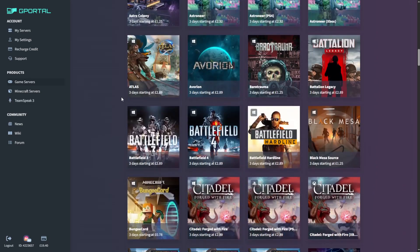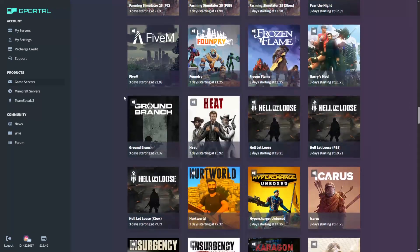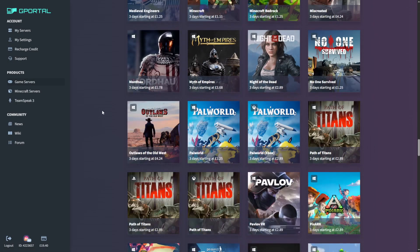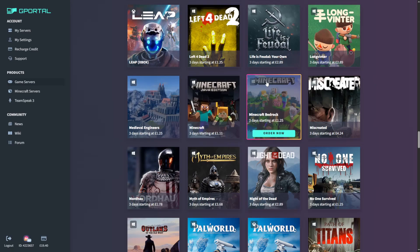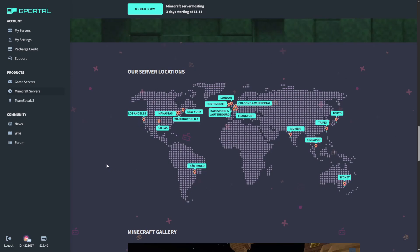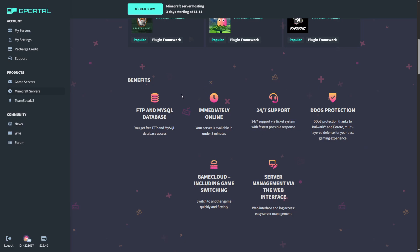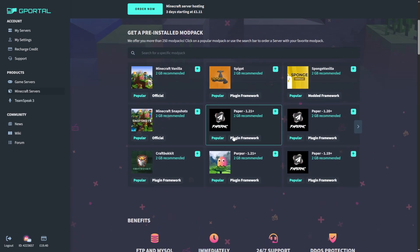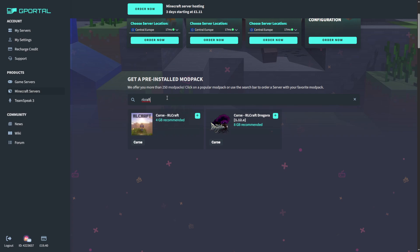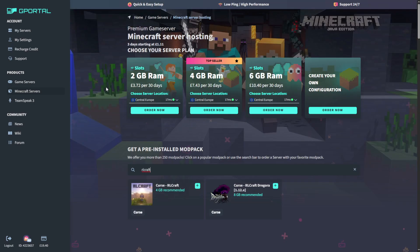Thank you so much to G Portal for sponsoring this video. You can get Minecraft or a plethora of other games through their Game Cloud system, meaning you can buy as much RAM as you need for a Minecraft server. They have servers all over the world, DDoS protection, 24/7 support, databases, and servers immediately online. If you want 10% off your first order with G Portal, check out the link in the description. You can also join the Patreon to support the channel and access the Patreon-only RLCraft server.